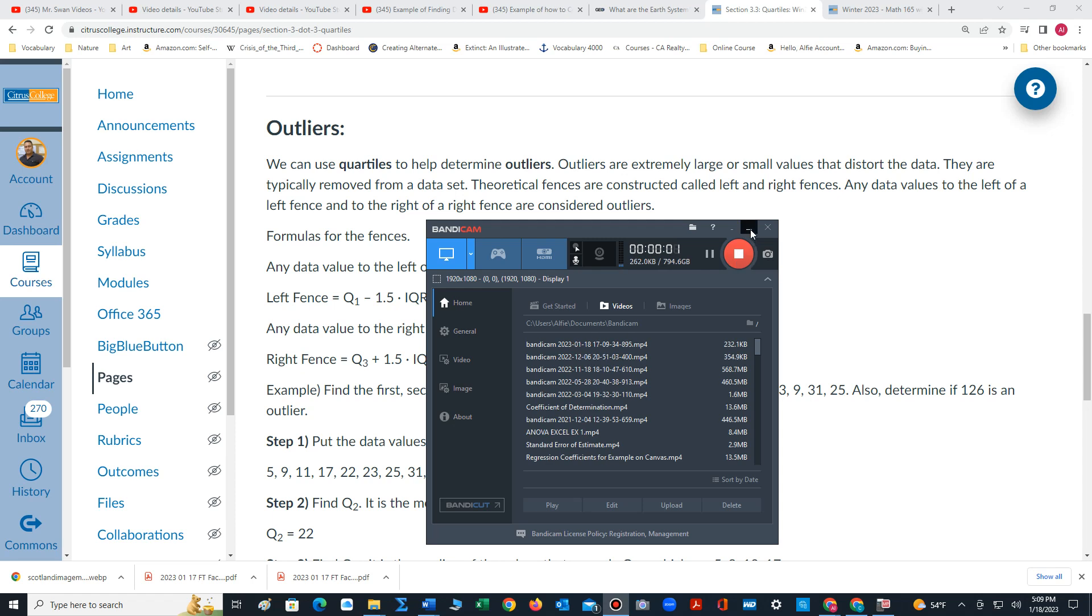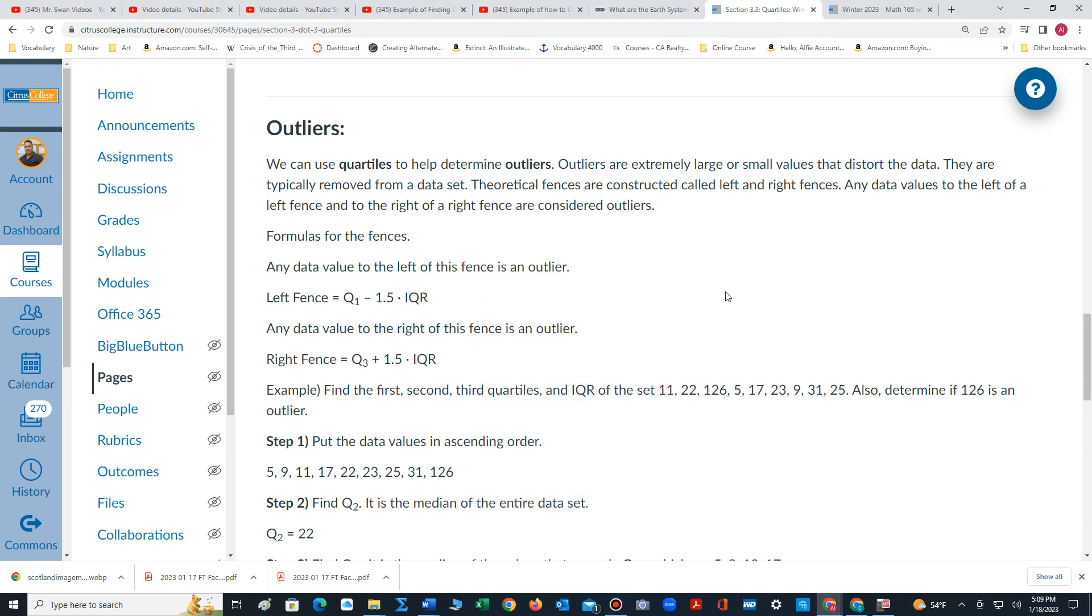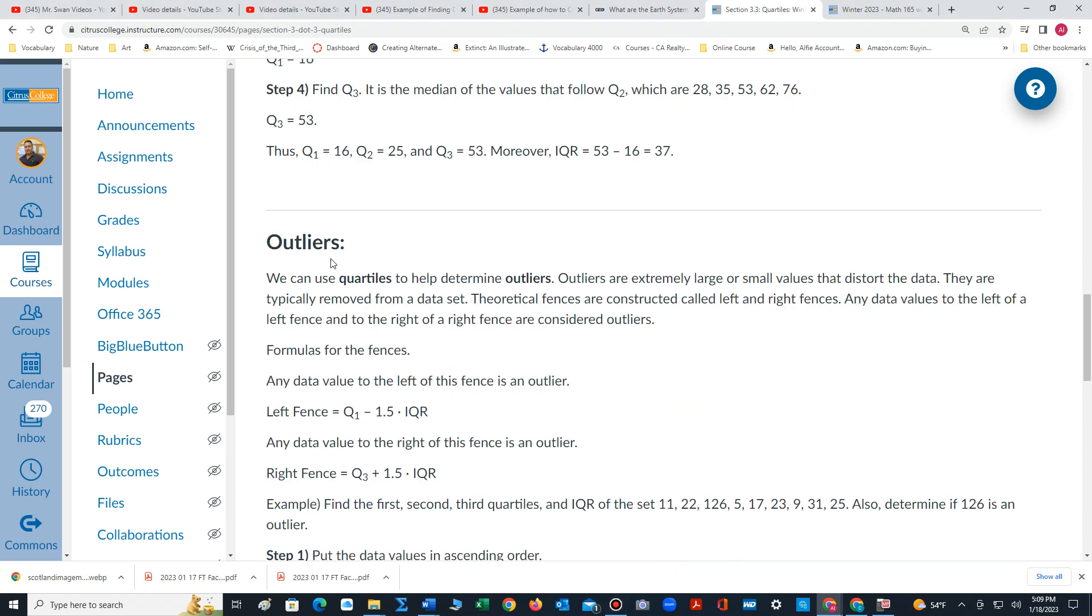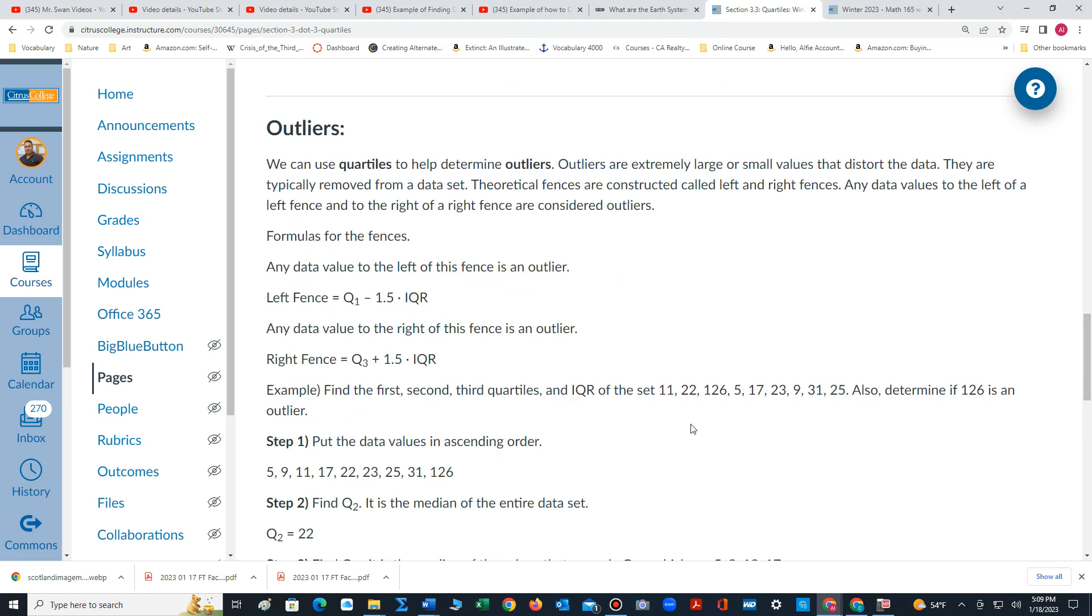Hi, in this video we will discuss the concept of outliers. We can use quartiles to determine outliers. Outliers are extremely large or small values that distort data. We typically remove outliers from the data set.